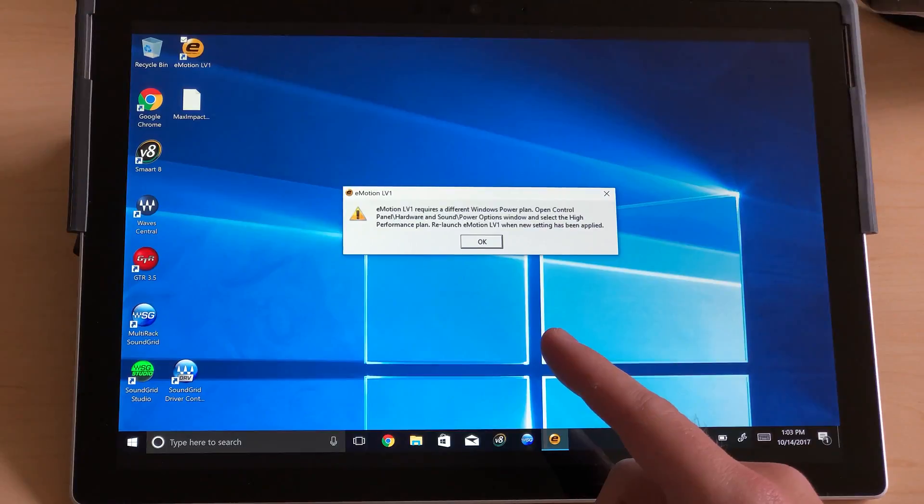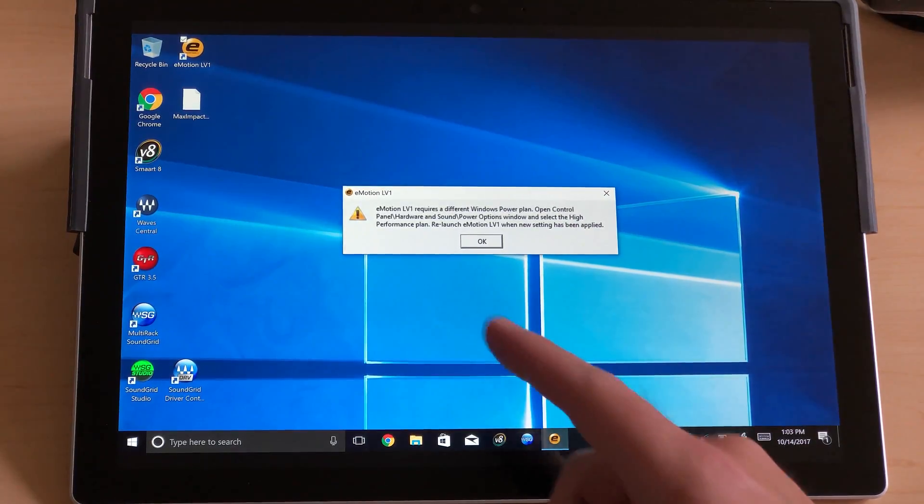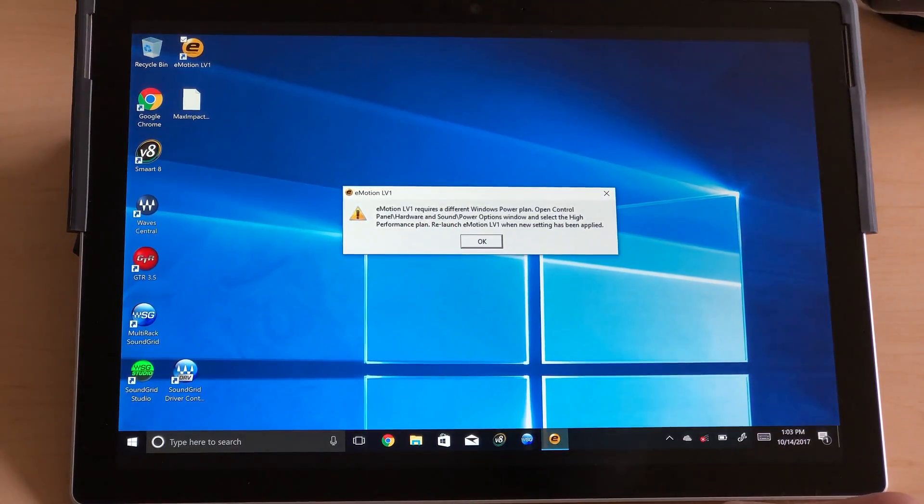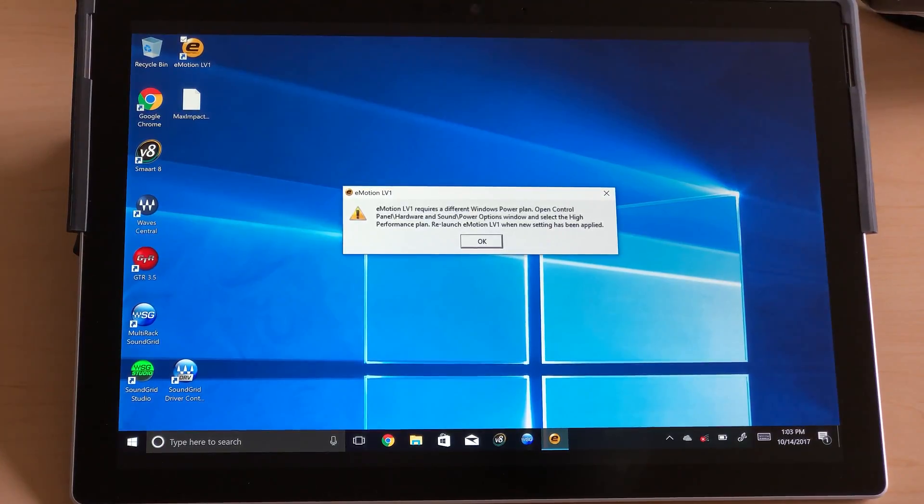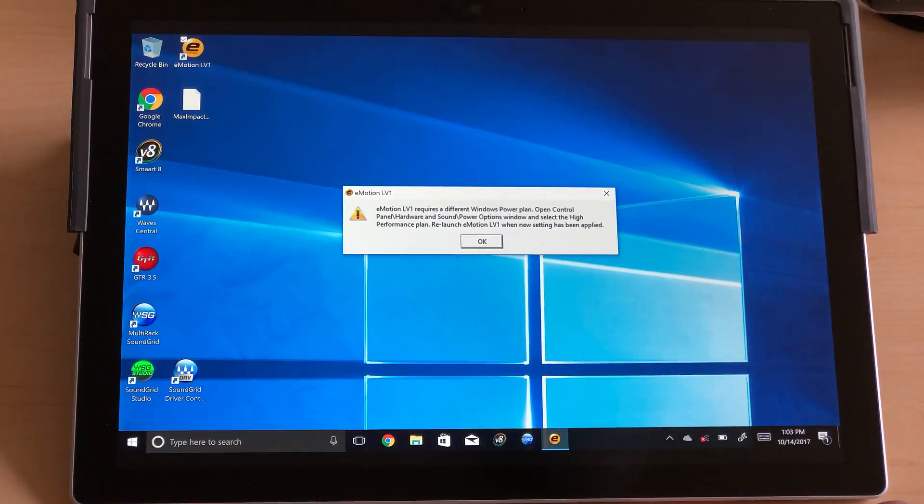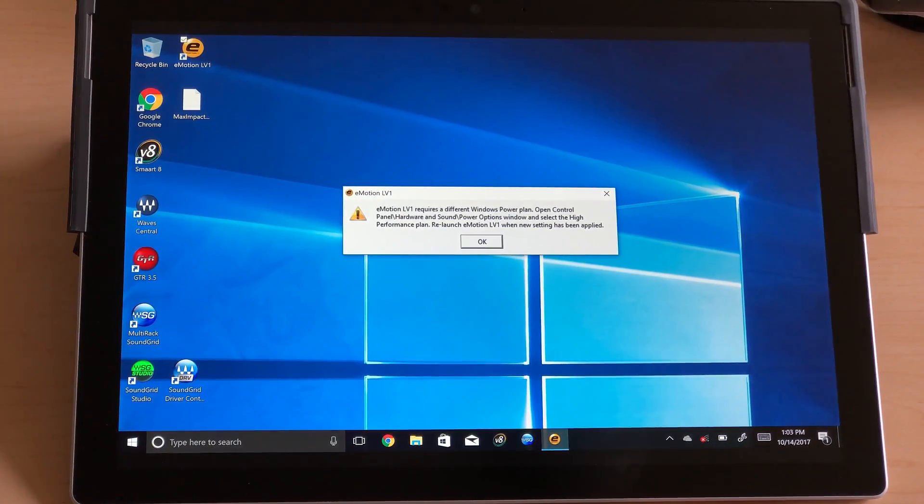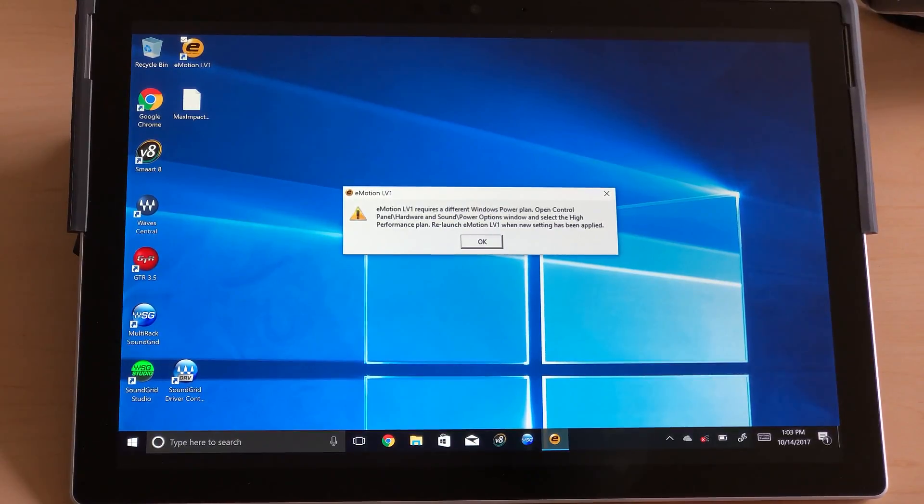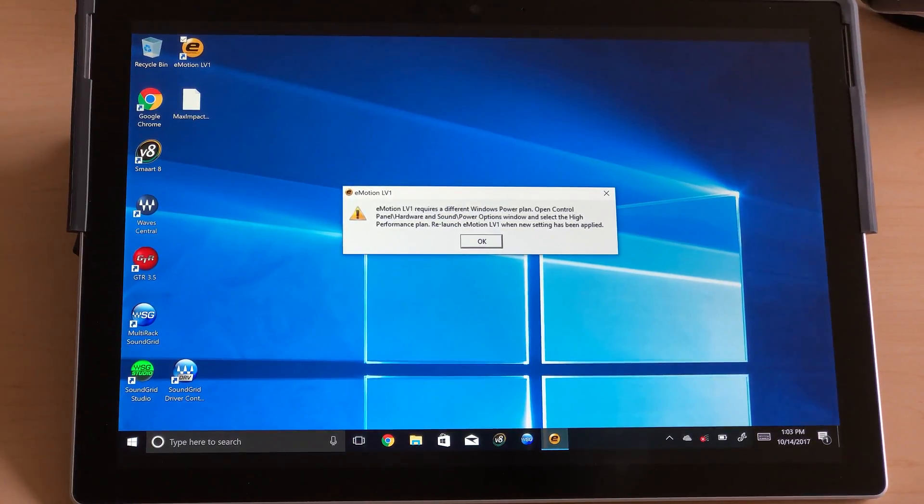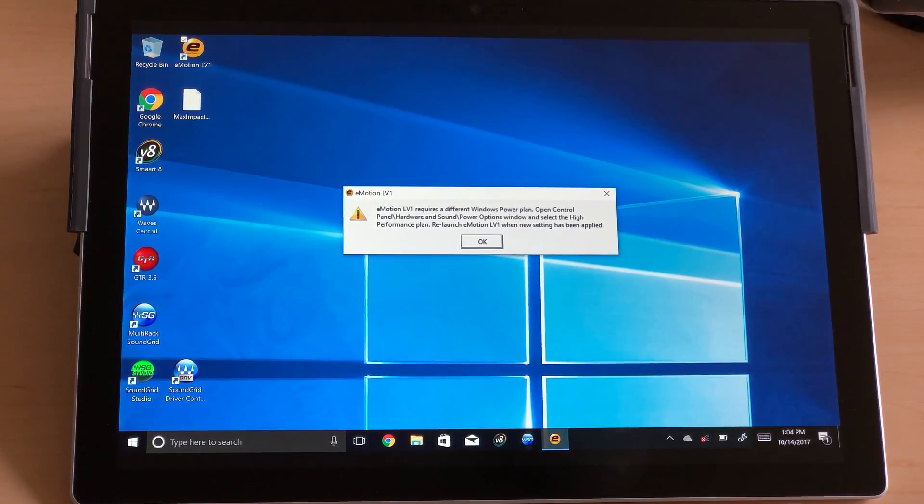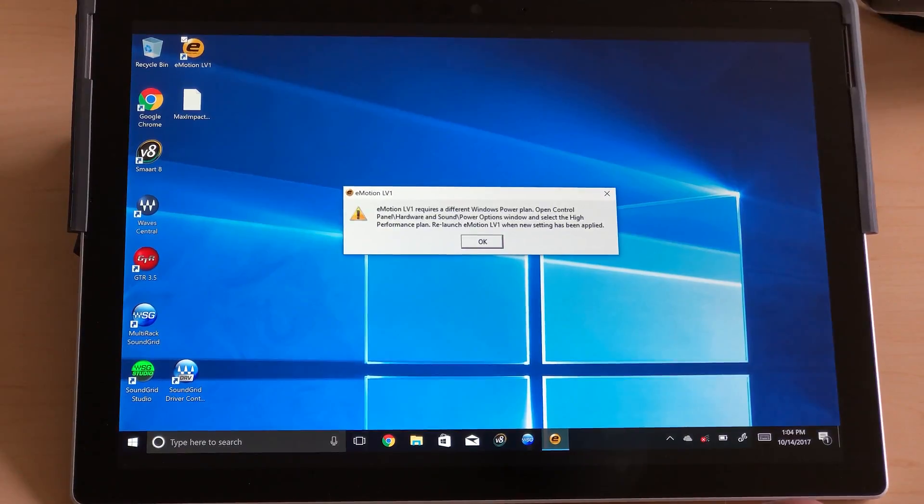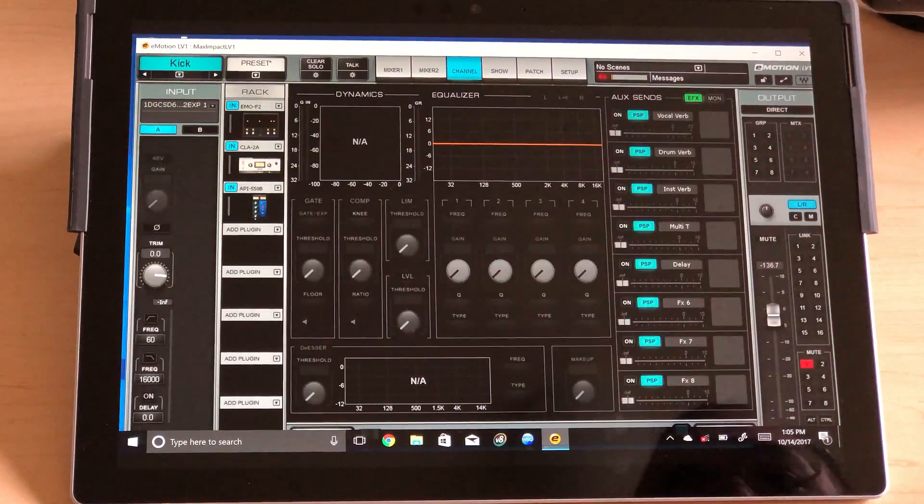Yes, I would. You'll notice that you get this error box when you launch it. Emotion LV-1 requires a different Windows power plan. So by default, when you buy a Surface Pro, or at least the latest models, you don't have the option to enable high performance mode. So you have to go into the registry and do a slight tweak to make it pop up. I'll go ahead and link the site that gave me good instruction on how to do that. But once you have enabled high performance mode, for whatever reason, this still pops up.